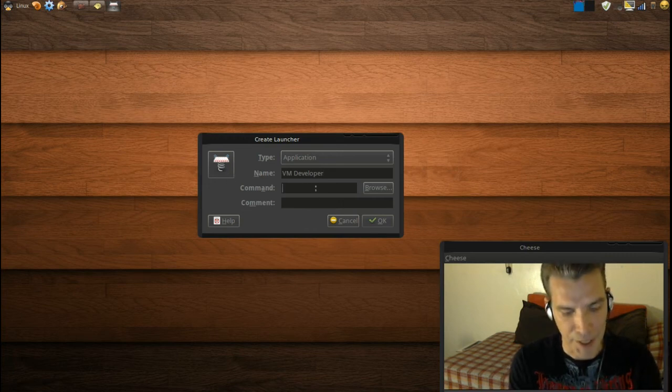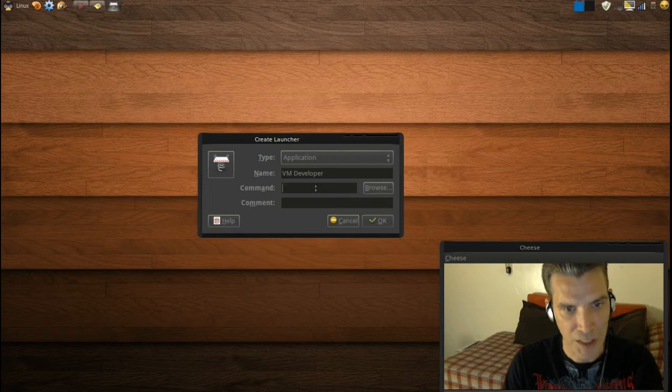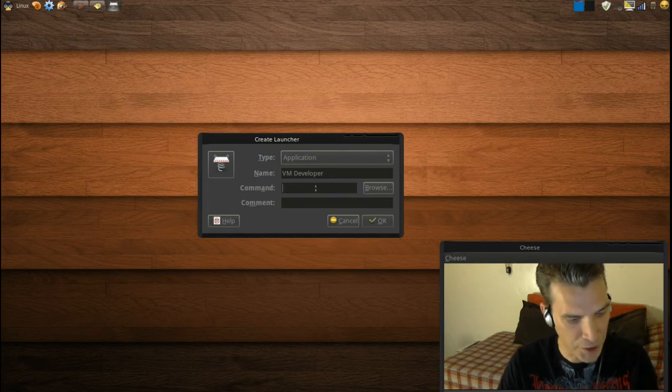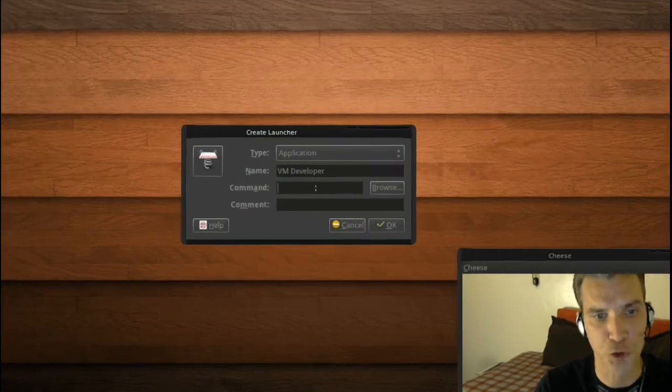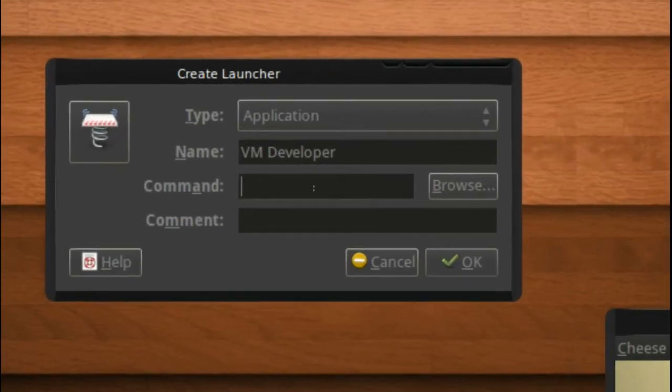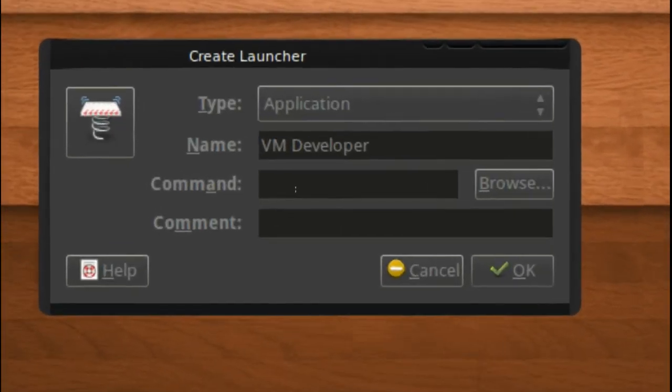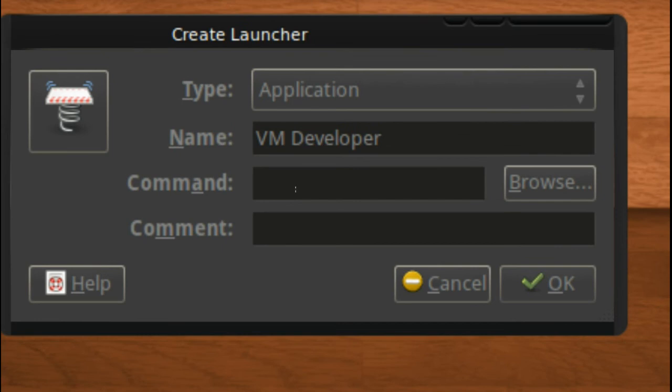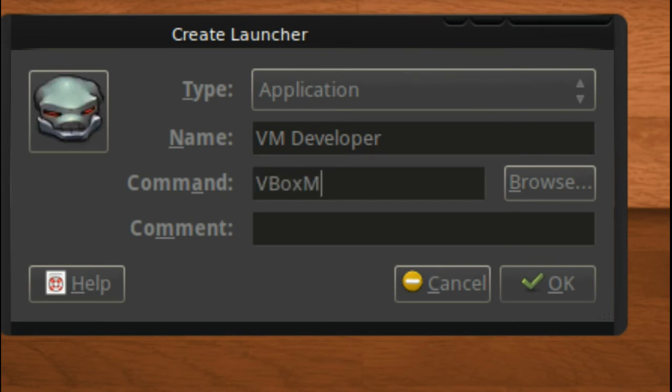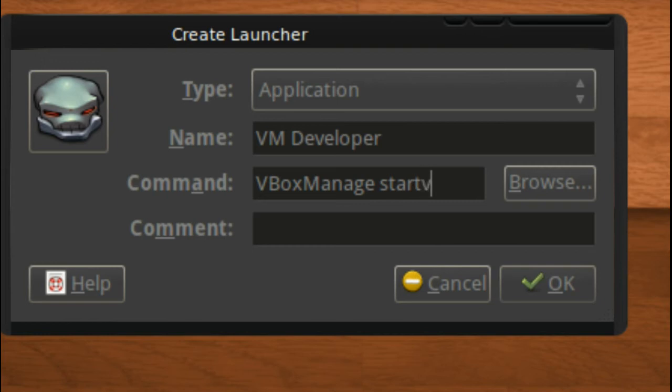All right, and then we will issue it a command. Let me zoom in on this a little closer so that you can see what this command is. And then of course we need to add the name of the virtual machine, and it is case sensitive. In my case it's capital D developer.